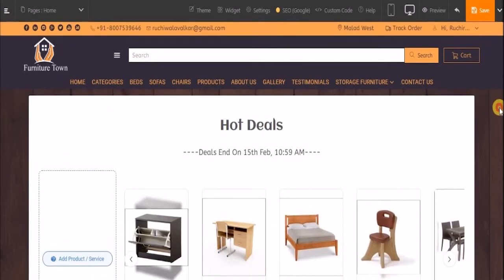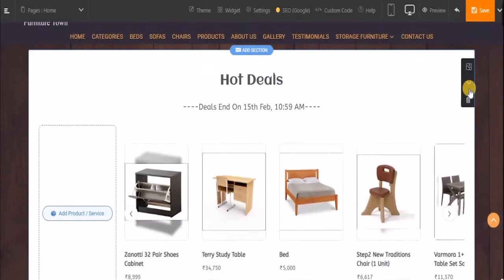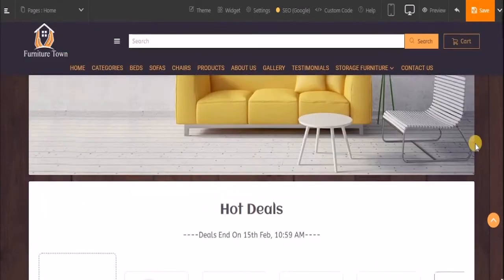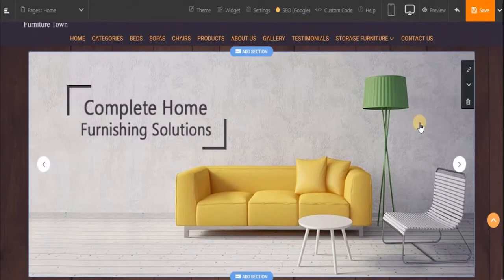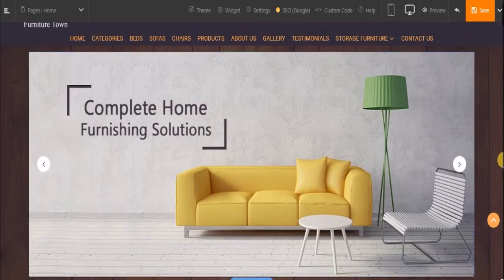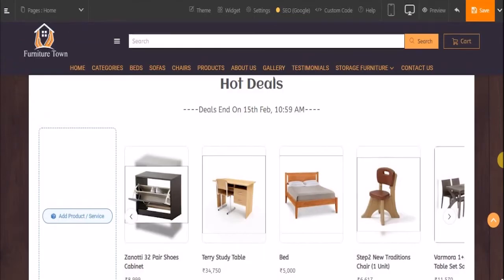Now let's move this block to a specific location. To do that, just hover over the block and click on 'Move Down'. I want my website banner to be at the top, so I have shifted the position of my featured product block.